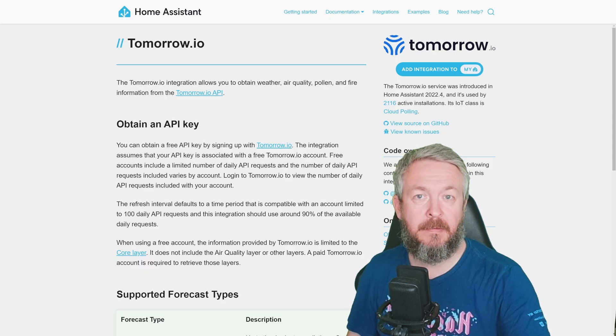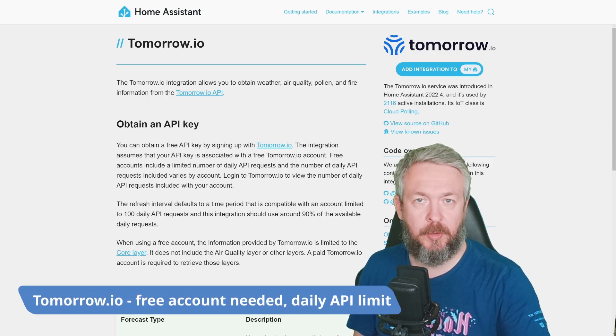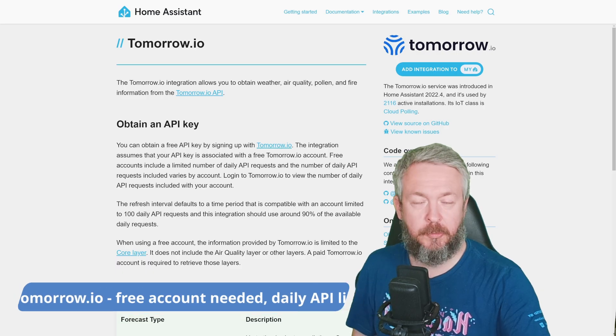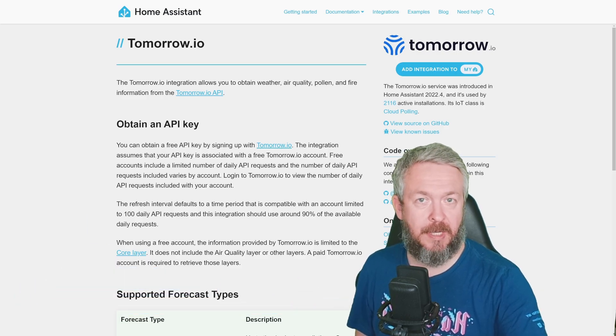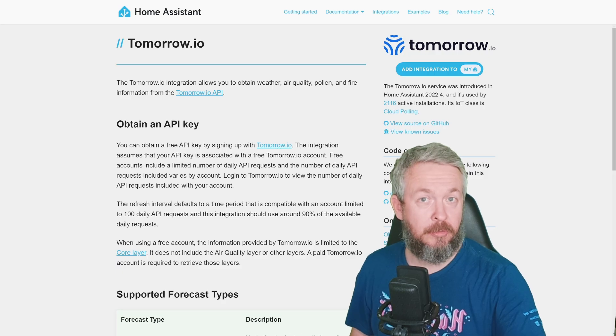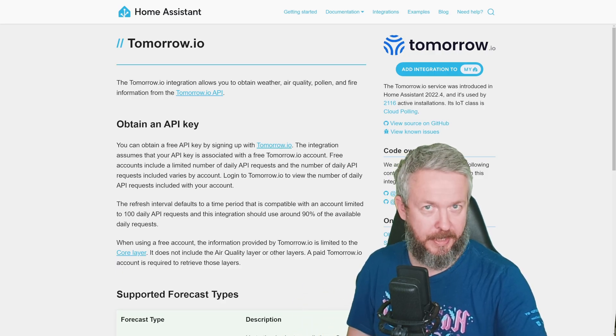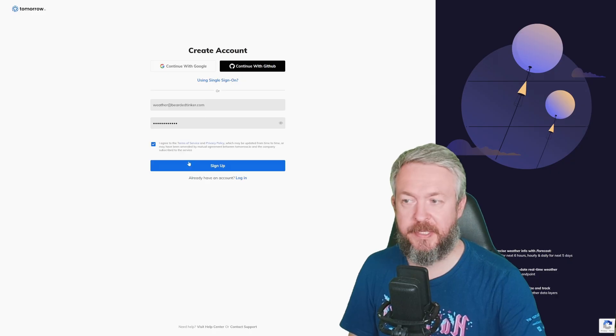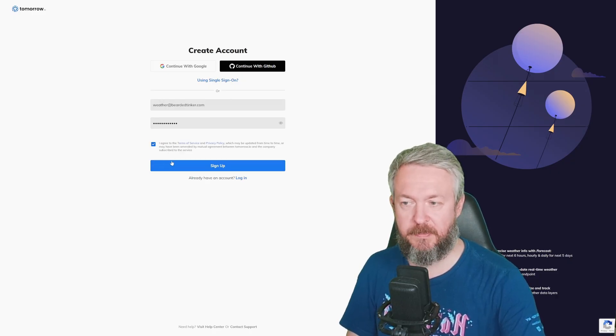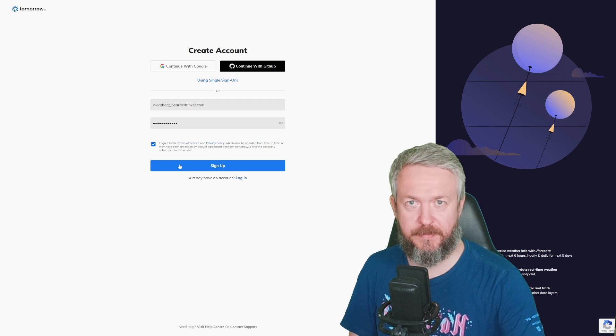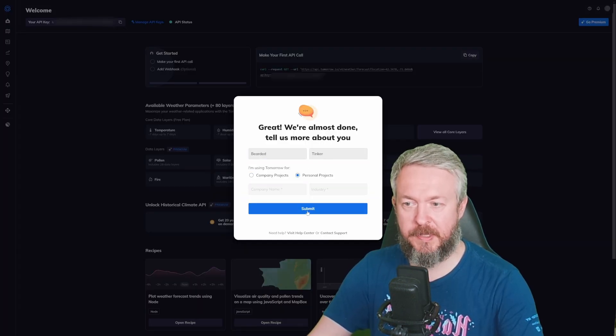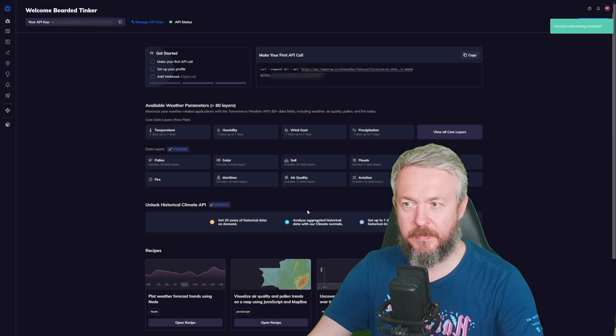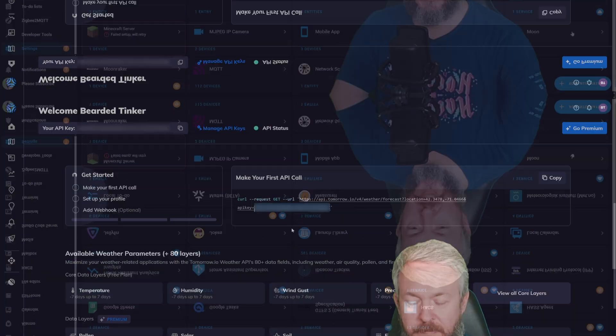Next integration, which is relatively new to Home Assistant, was added 2022.4, or in April of 2022, is called Tomorrow.io. It does require you to create an account to get access to the free API, but you do get 300 API calls per day. Let's sign up for free. Fill in the necessary data, and that is the email and the password. Agree to terms of service and privacy policy. Click on Sign up. Type in your first name and last name. I will select Personal Projects, and click Submit. And here, you can copy the key.